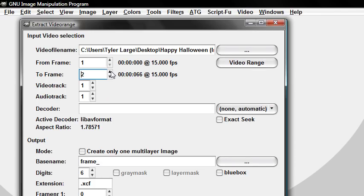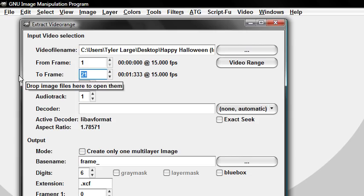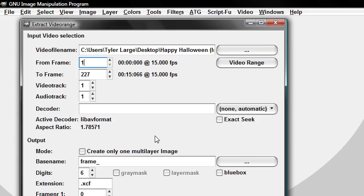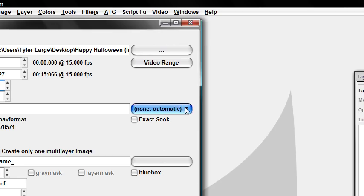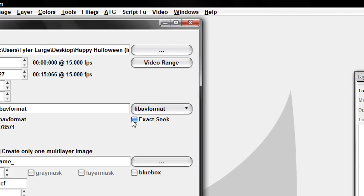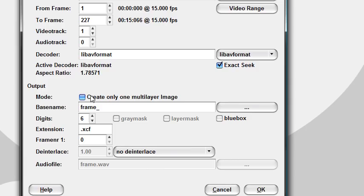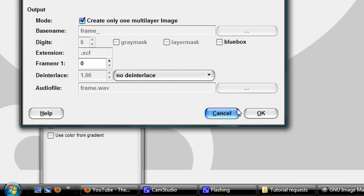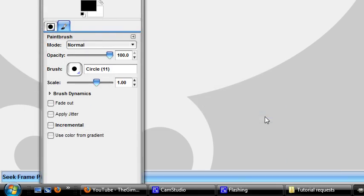Mine's 15 seconds. So we're going to do 227 for 15 seconds. Make the audio track zero, because what's the point? You're not going to hear anything in a GIF anyways. Make the decoder libavformat. Extract seek. Create only one multilayer image.